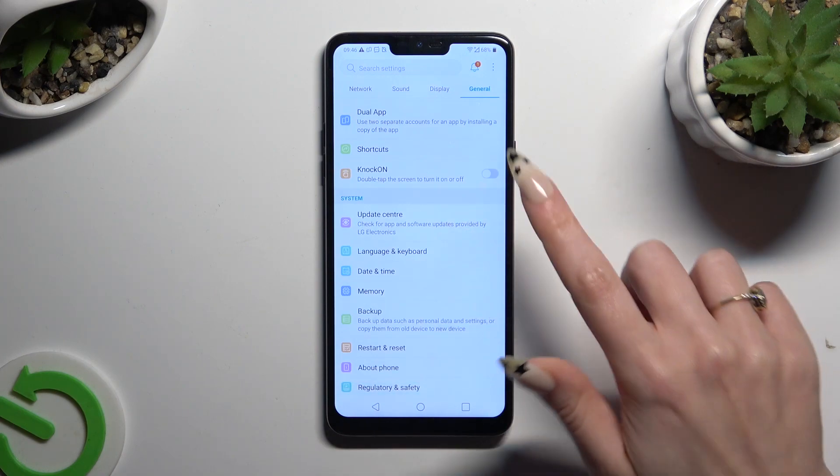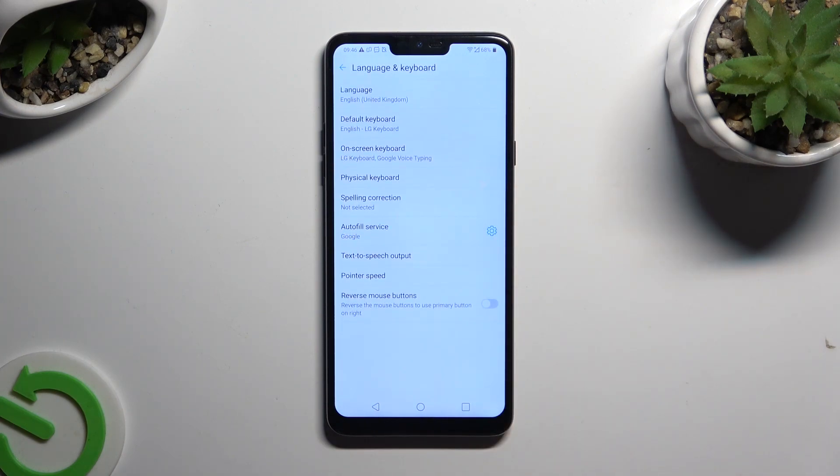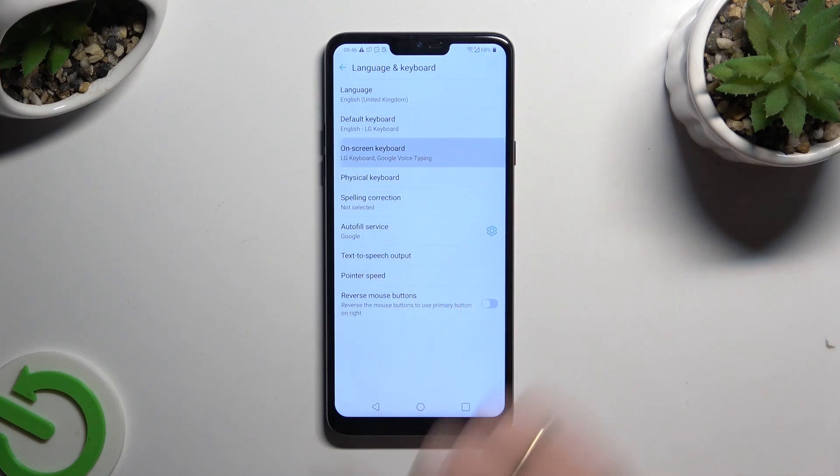Click on Language and Keyboard, select On-Screen Keyboard, and LG Keyboard.